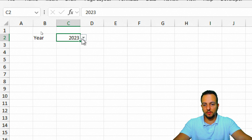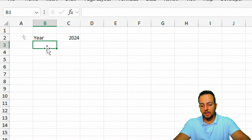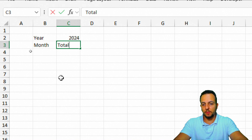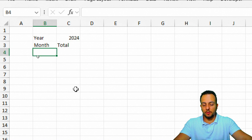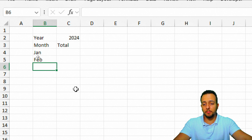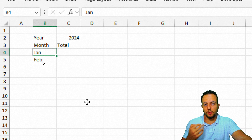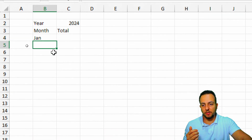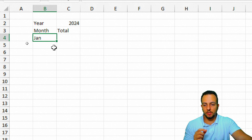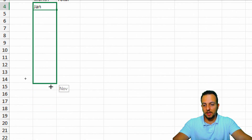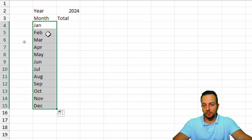Now down below I can type 'month', and in the next column, 'total'. For the months, instead of manually typing each one, I can type 'January' or 'Jan', then click and hold the bottom-right corner of the cell and drag down — Excel will make the sequence for me: January, February, March, April, and so on.